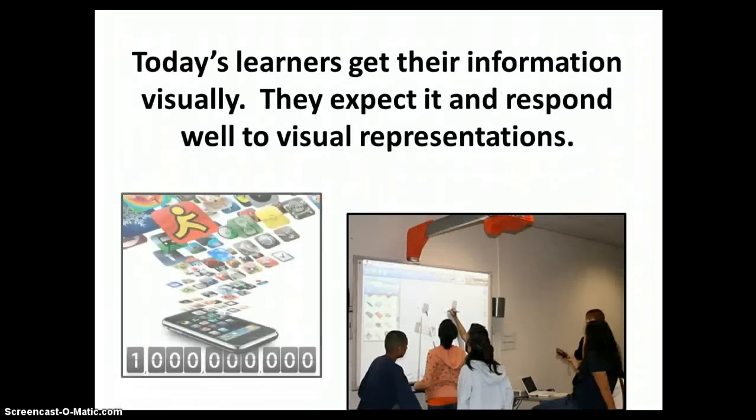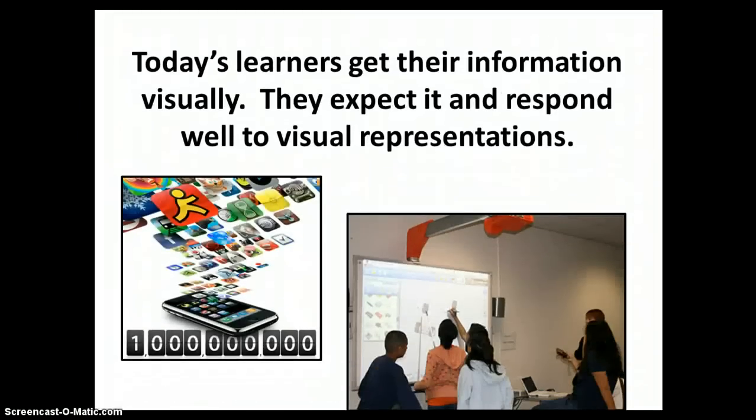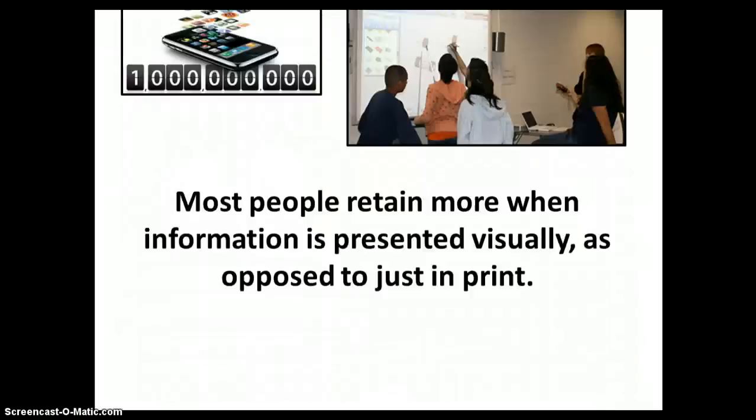21st century learners are visual learners. Today's learners, including us, get a lot of our information visually. It's expected. We're used to it. We live in it and we respond well to visual representations of information.